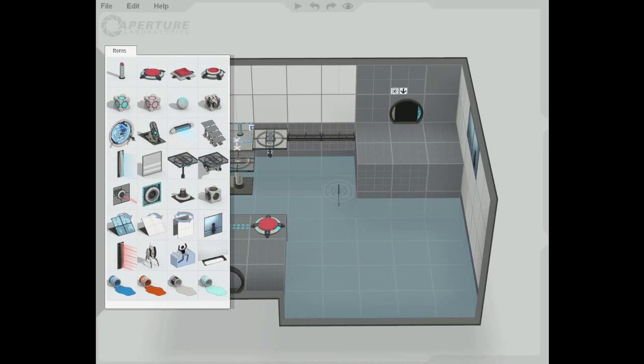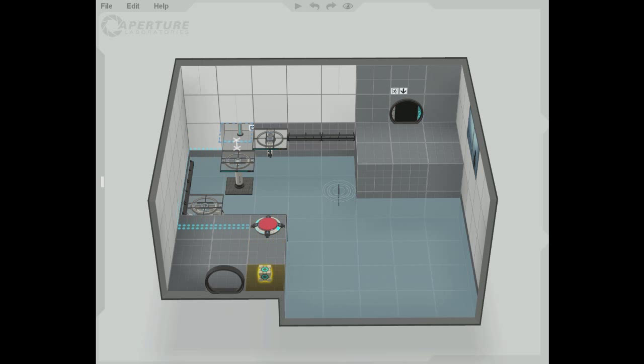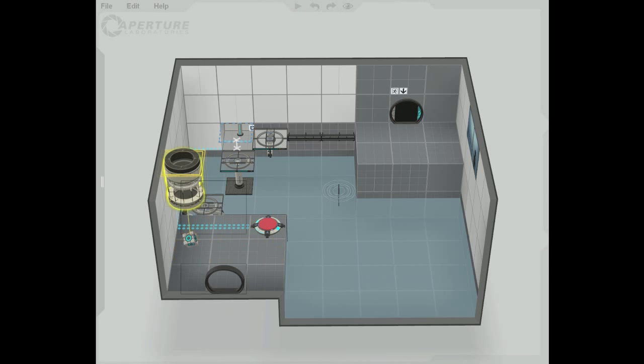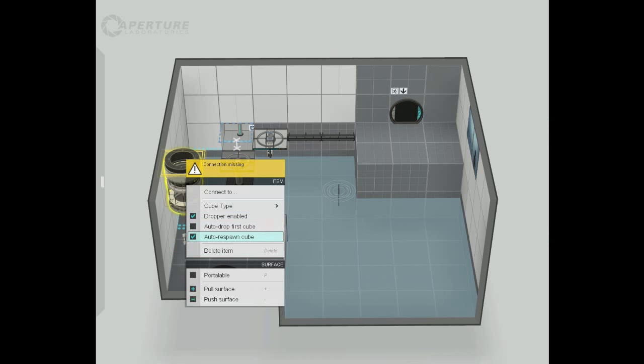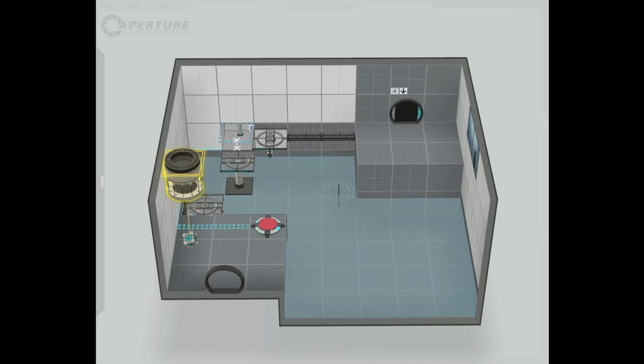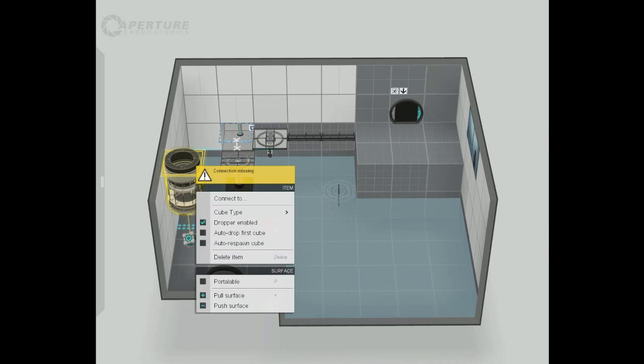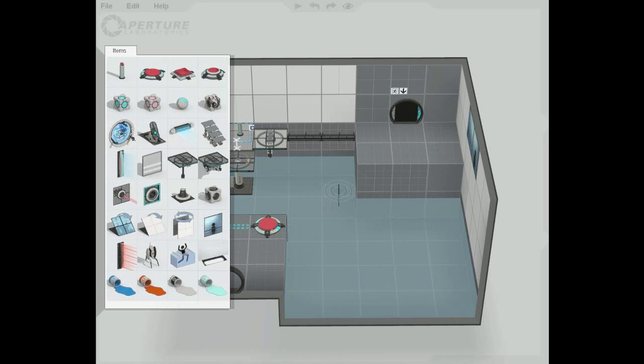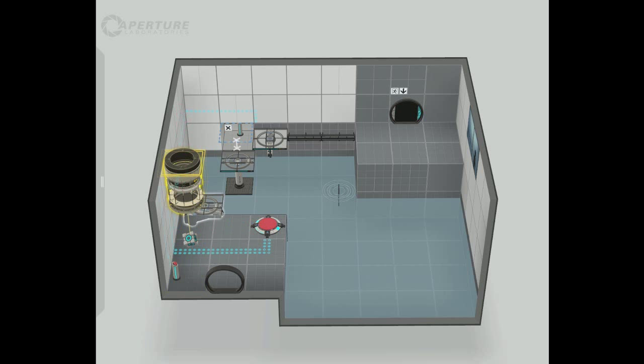Now we need a cube. Let's say we use a weighted cube, put it there. You can change the auto-dropping options. You can have the dropper enabled or not, you can change the cube type. You can delete it and all that sort of stuff. Let's just connect that to a button. Simple as that.